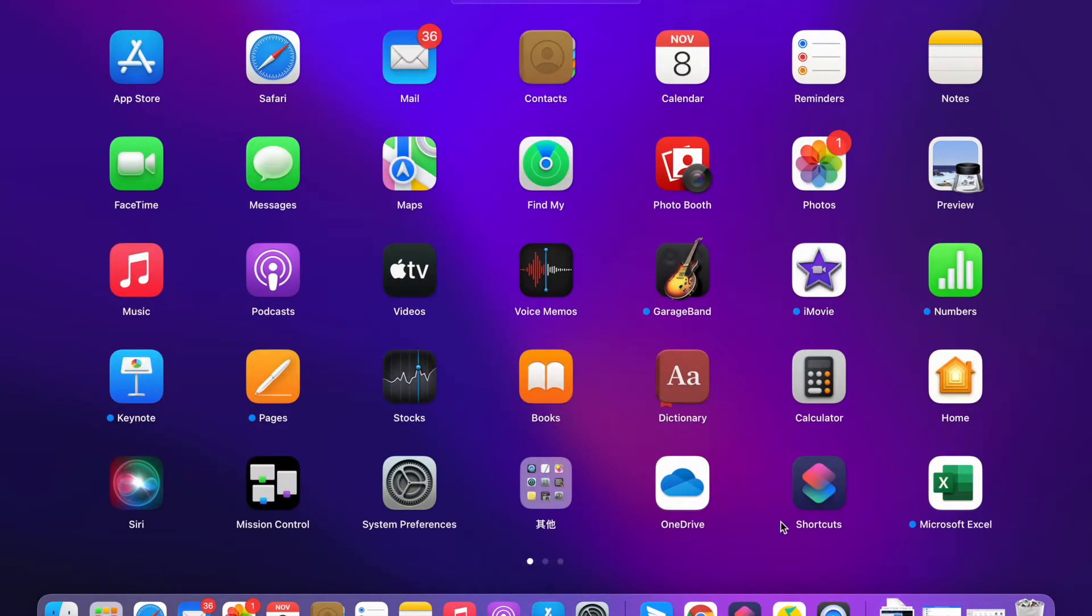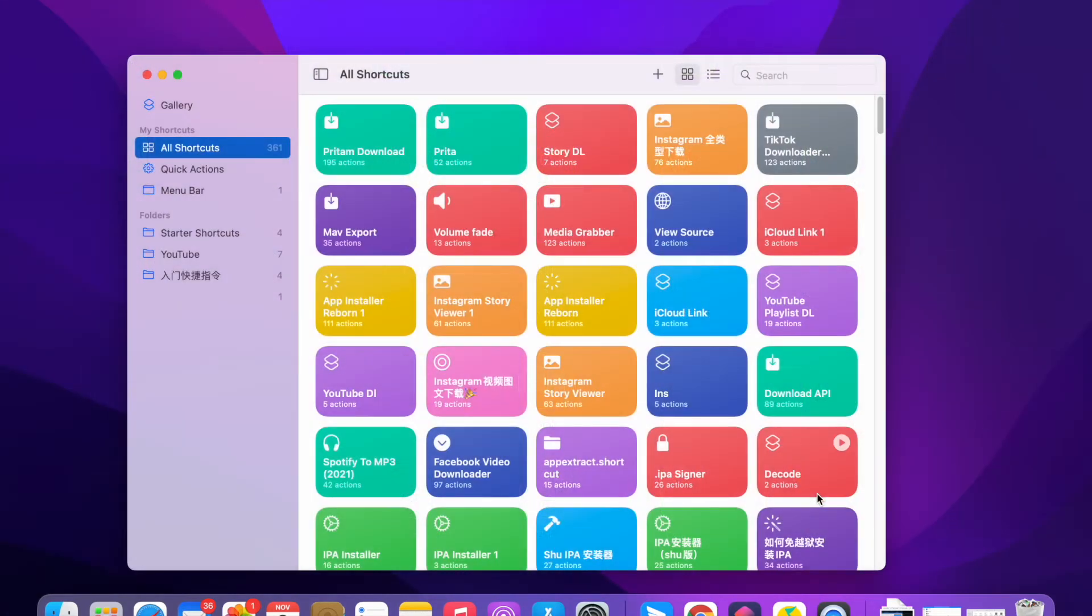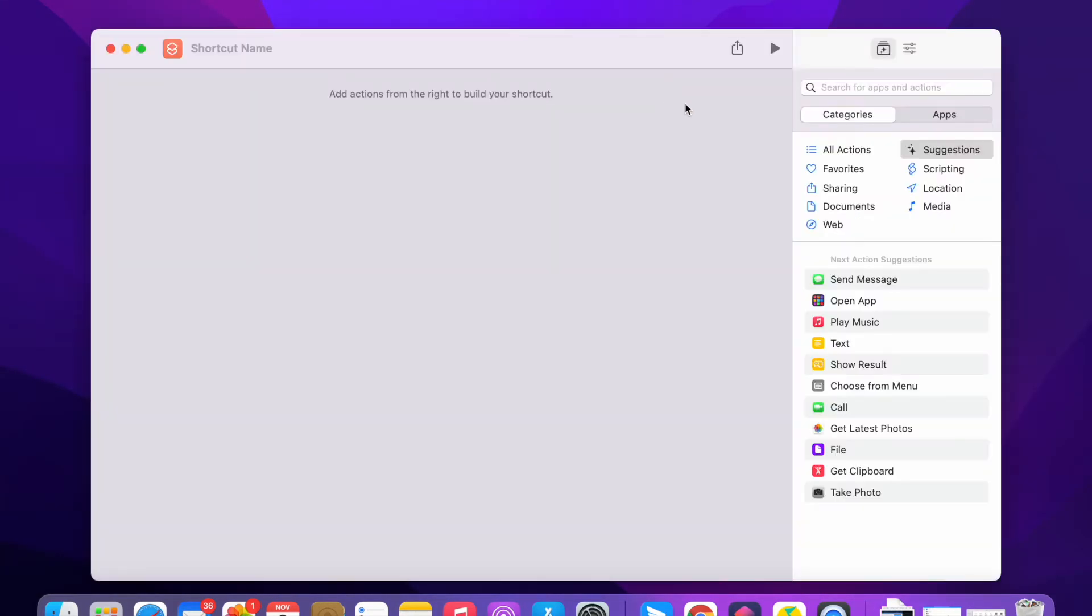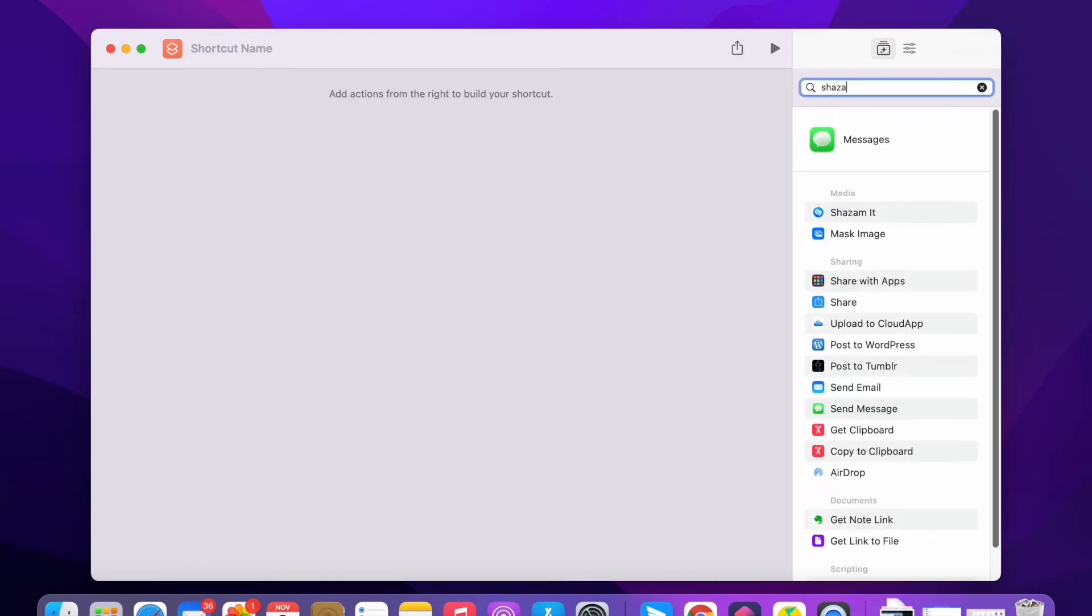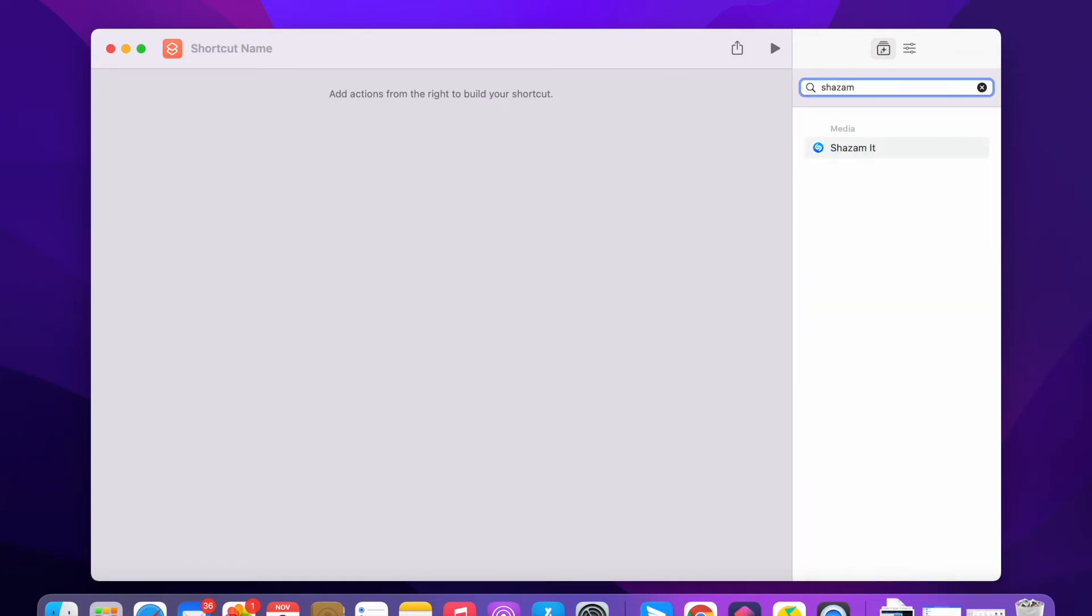First let me just open the shortcuts app and create a new shortcut. Let me search for Shazam, drag it here.